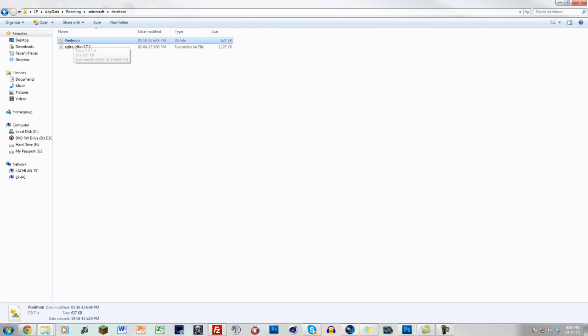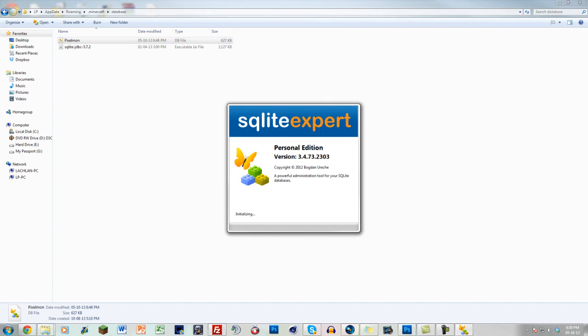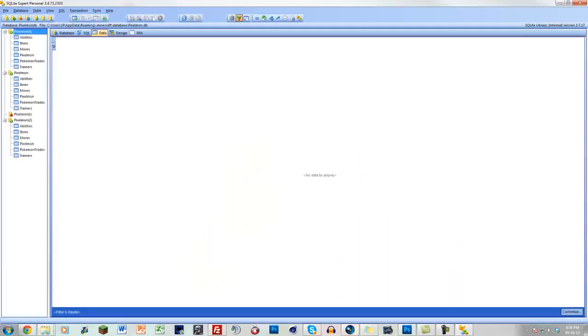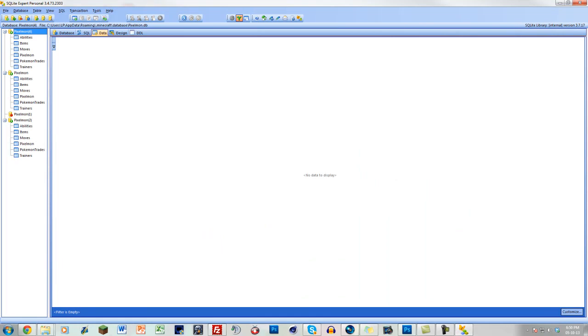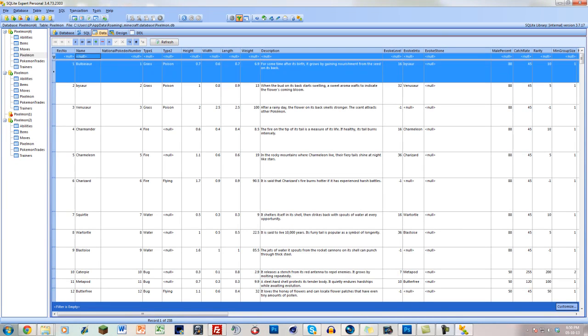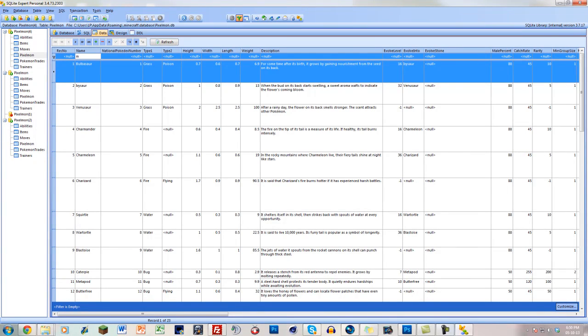Just double click it and it'll load up. So this is what essentially all of the Pokemon run off when they spawn. This is it. Now what you guys want to do, we're going to go through the actual process of enabling the birds.